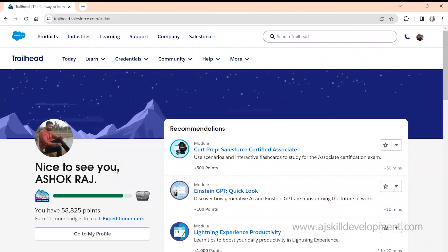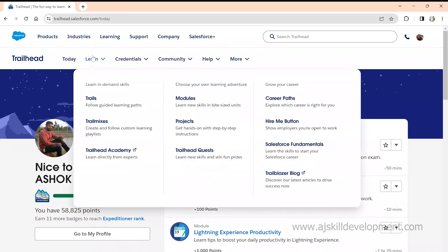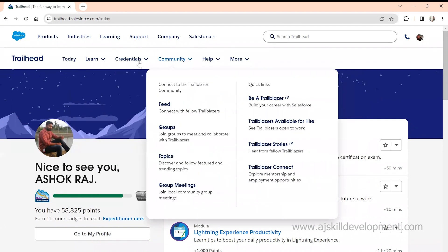So what is Trailhead? Trailhead is a platform where you can learn the basics and modules available in Salesforce. Think of it like a huge library — just like a big library where you have all the books and authors, Trailhead has trails, modules, projects, and everything.